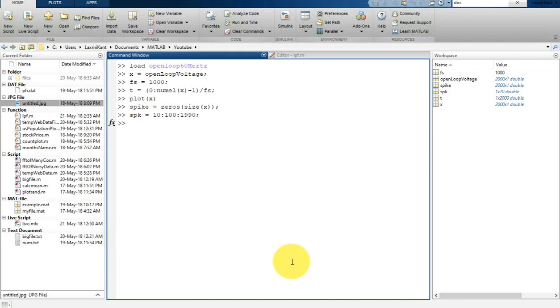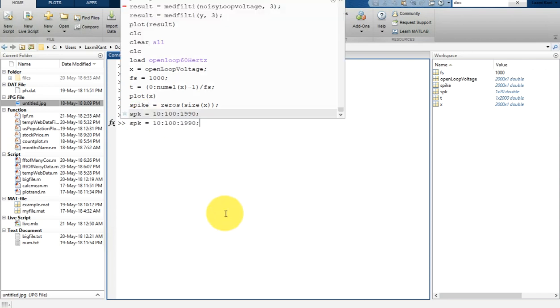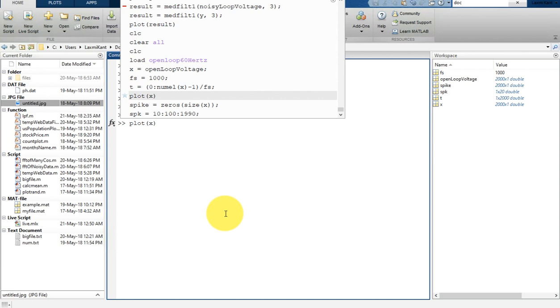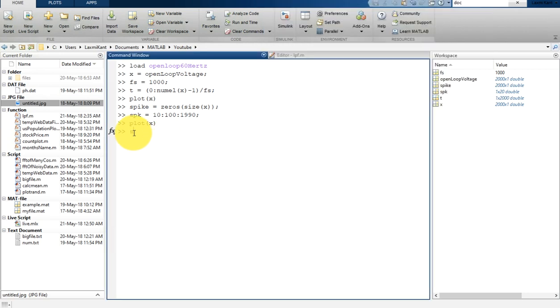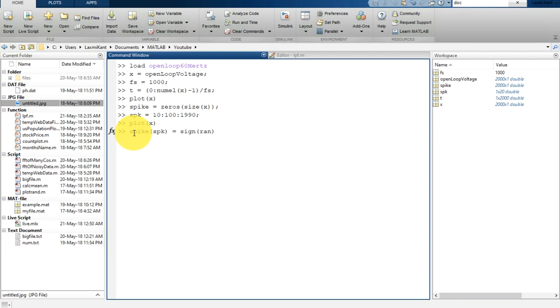Now our task is to add a spike into the positive and negative direction as well. For that, we can add a spike into this spike signal at spike location. That is SPK equals SIGN. Sign will ensure that if signal is greater than 0, it will put a positive value, positive 1, otherwise it will give a negative.